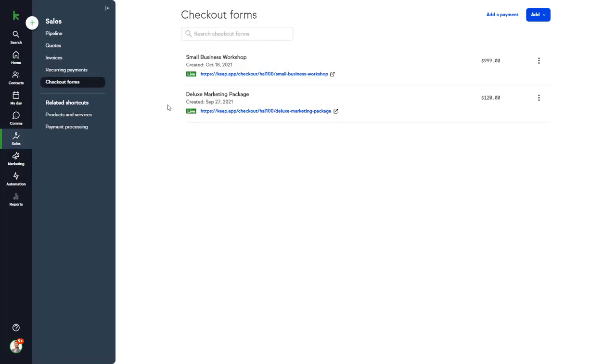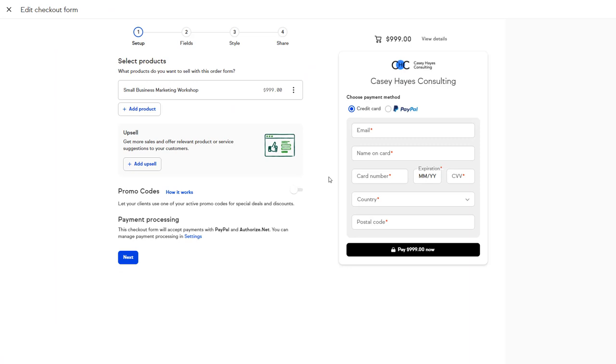Let's take a look at checkout forms available in Pro and Max. Checkout forms are online sales pages that you can quickly set up and start using to collect payments.